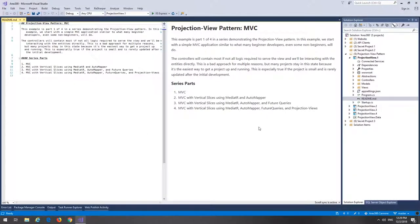Hello everyone, welcome back to another video. Today we're going to explore the Projection View Pattern, something that I came up with while working on my projects at work. This is going to be a four-part video. We will go through starting an MVC application and morphing it all the way to the Projection View Pattern. Along the way we're going to implement vertical slices by Jimmy Bogard and future queries.